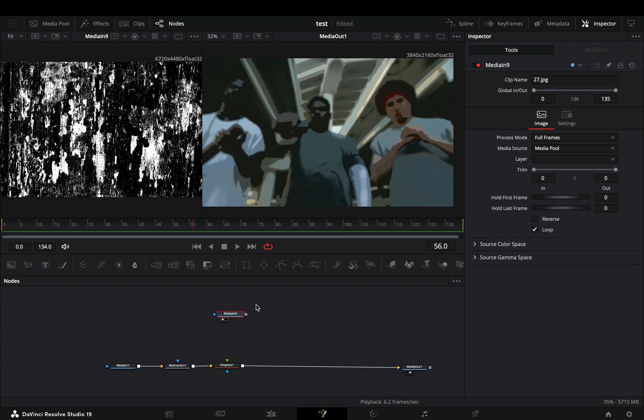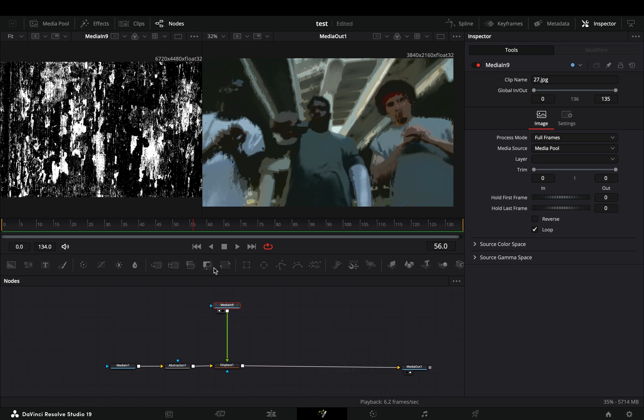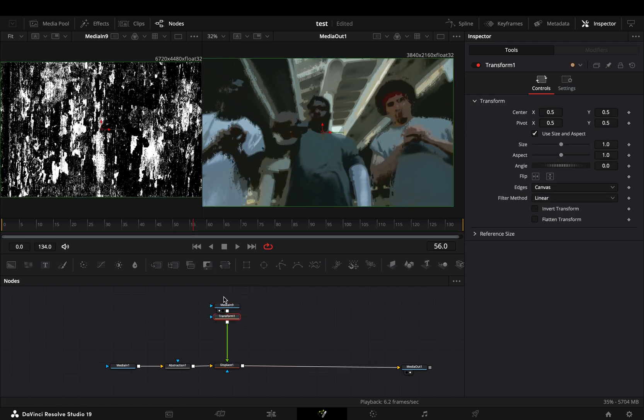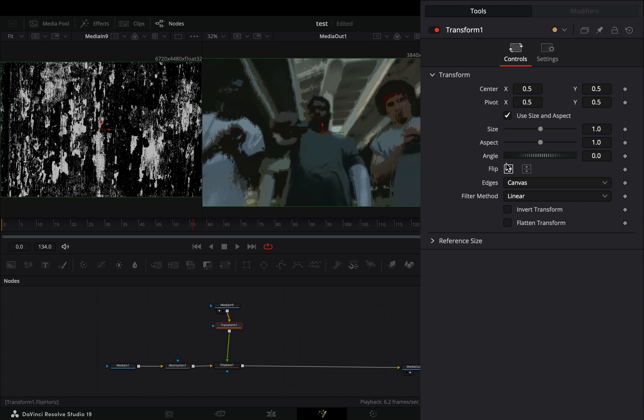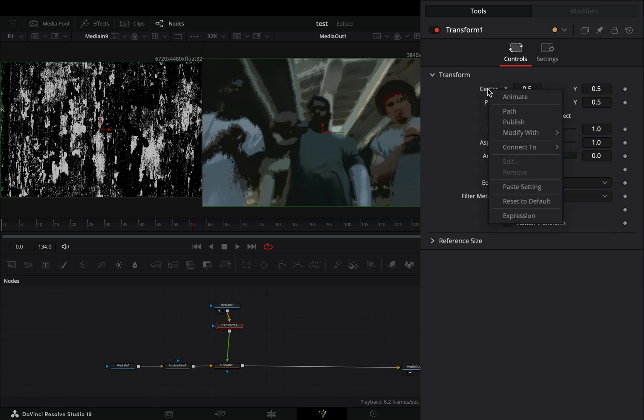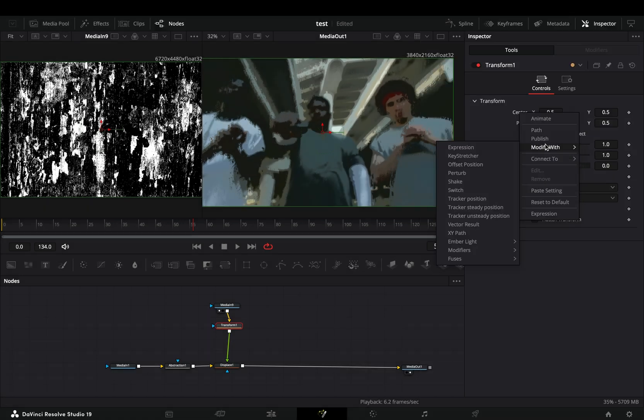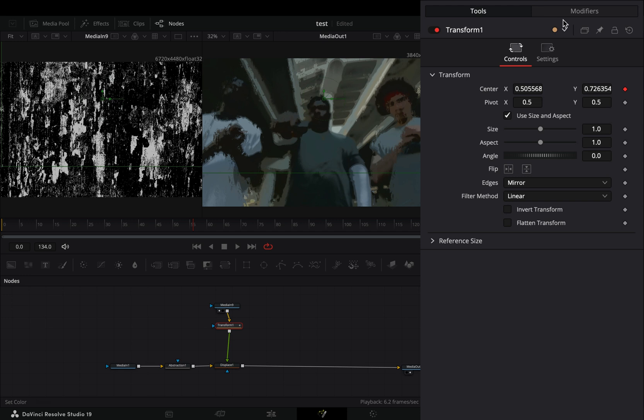Add a Transform node after your texture. Change the edge to mirror. Right-click the center value and select to modify it with shake. Go to the modifiers tab and bring down the smoothness slider.